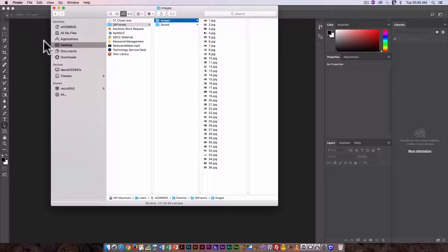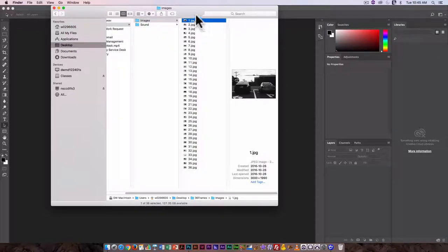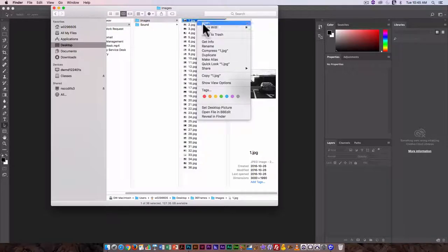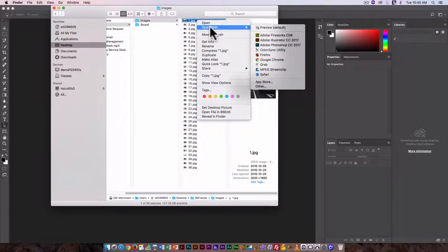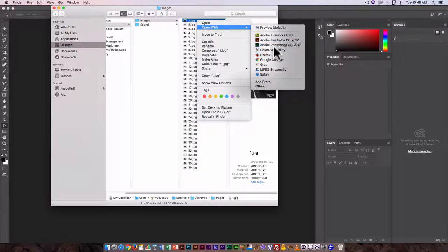So I'm going to start by opening one of them. Because these are JPEGs I'm going to open it by right-clicking on number one and selecting open with Adobe Photoshop CC 2017.